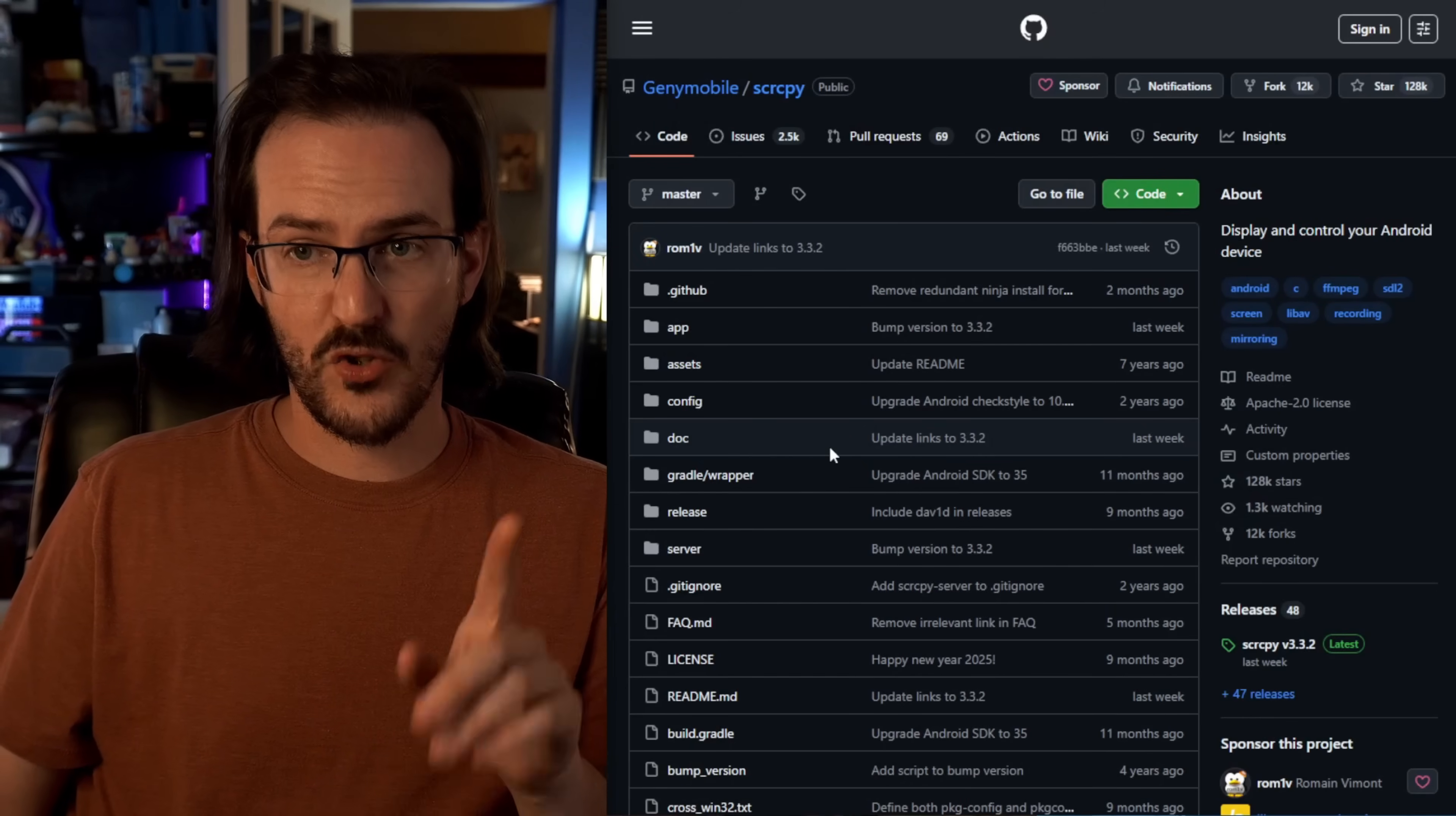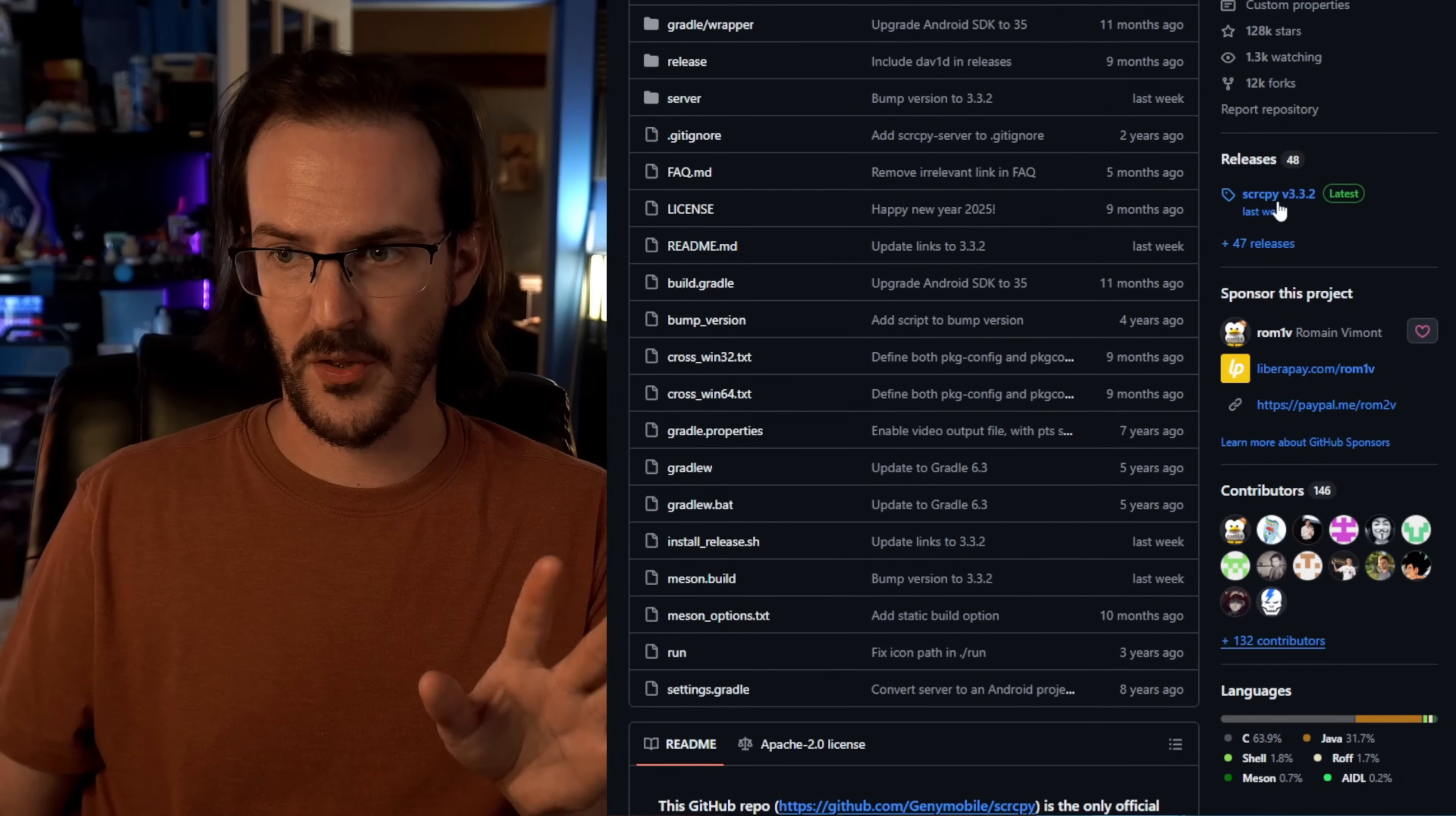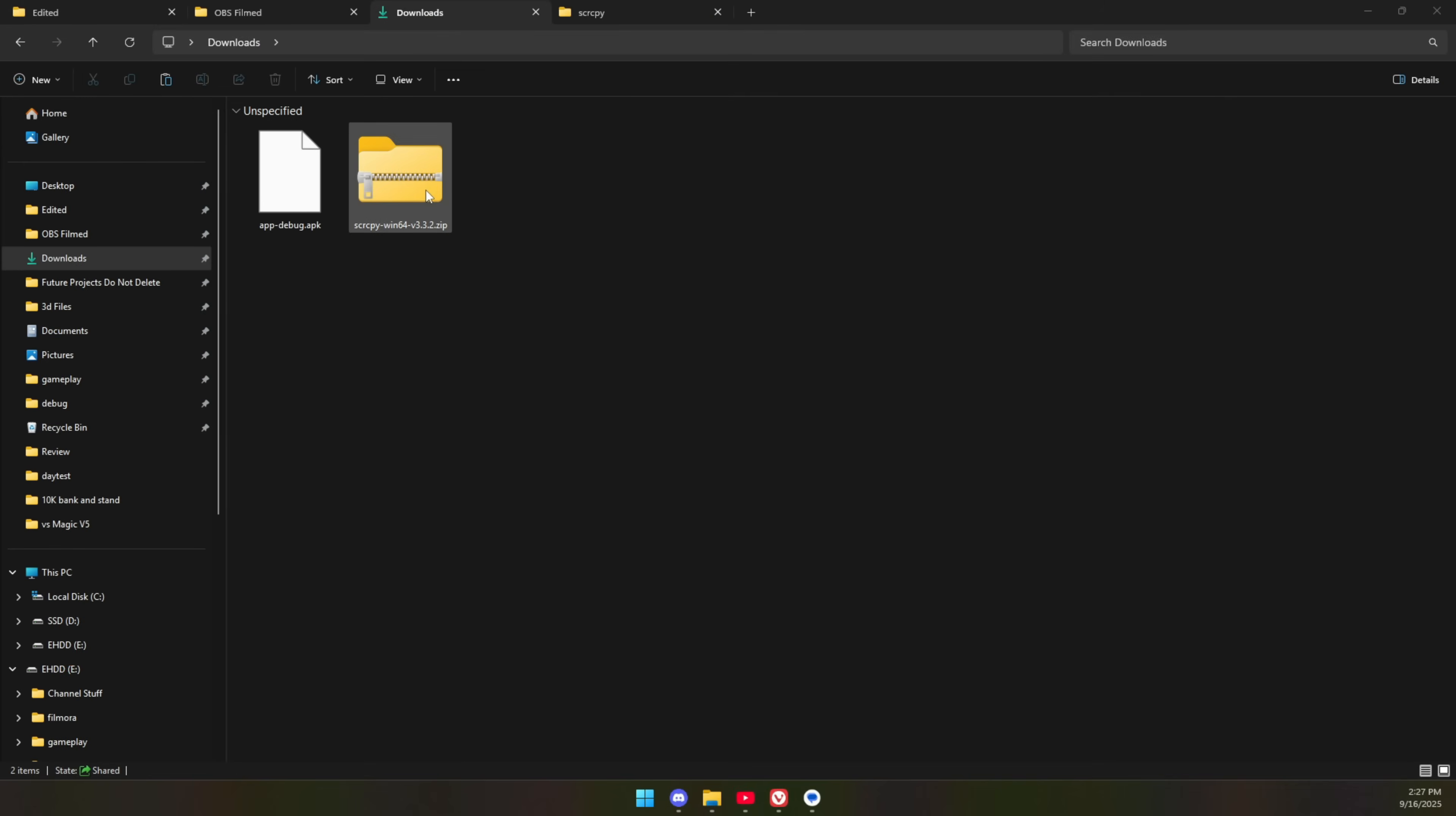So now you're going to go to the link in the description for Screen Copy, and I know that that says SCRCPY, but it's pronounced Screen Copy. You're going to look for the releases over here. The latest release is 3.3.2. We're going to click on that. We're going to scroll down, and I'm looking for the Win64 version. It's going to come in a zip file that we will extract over here on my downloads folder.